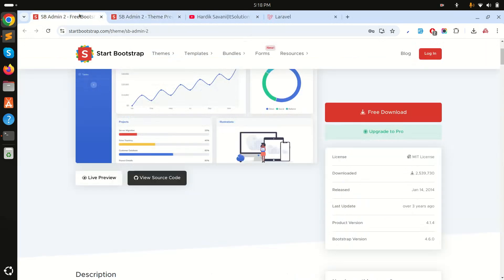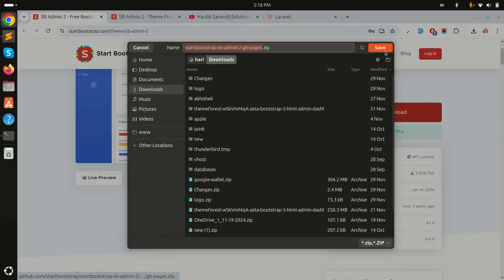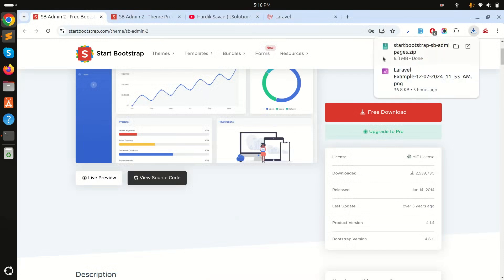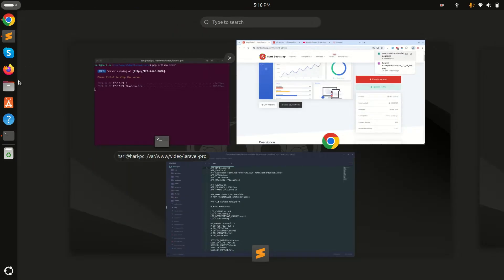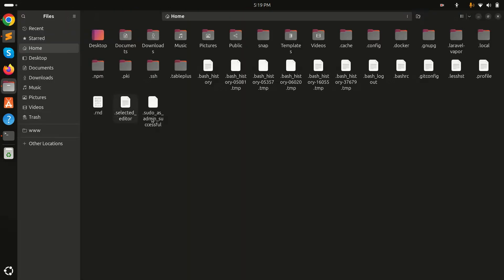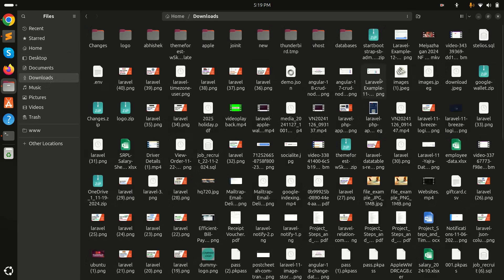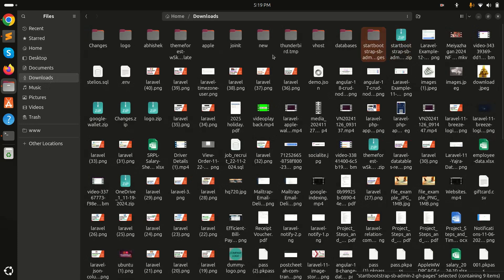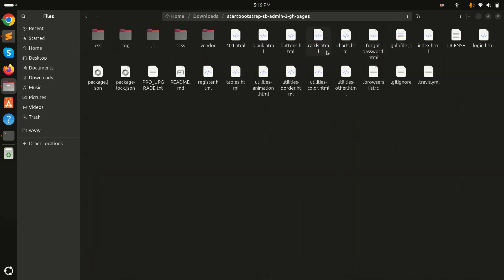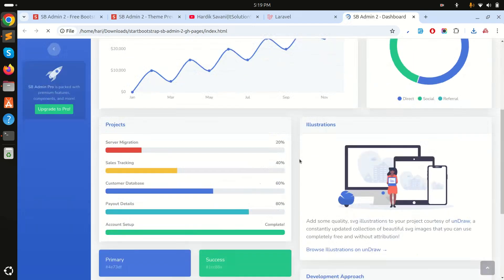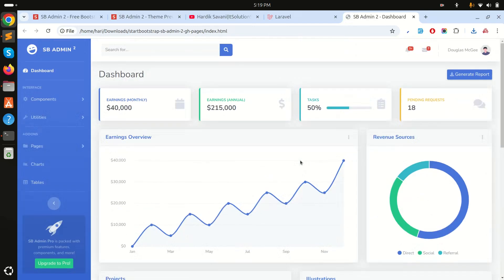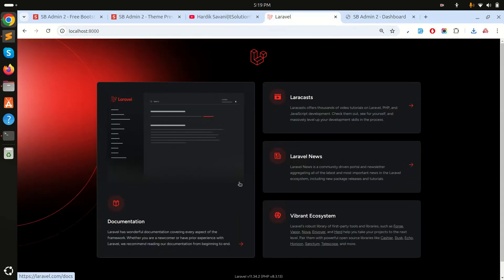Let me download it — it's free, so simply click on it. Go to the downloads folder, double-click to extract it. If I click on it and open the index page, you can see it loads perfectly. Our current Laravel page looks different, so we need to integrate this theme.